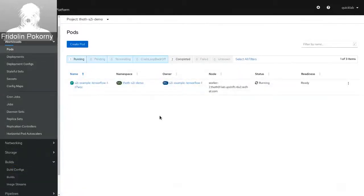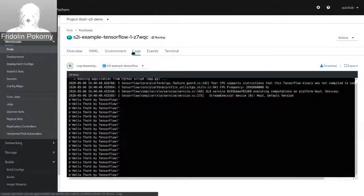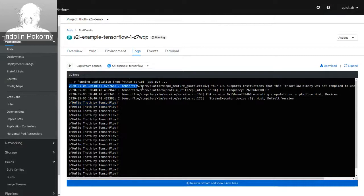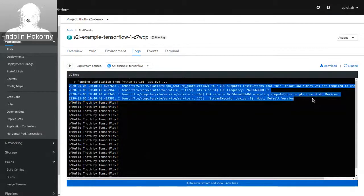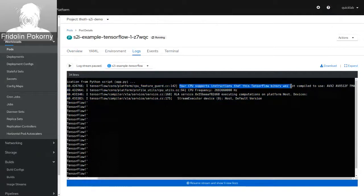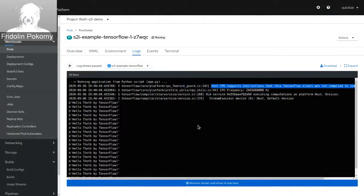The application was deployed. Let's go to application logs. As you can see, our application is successfully running inside the cluster. The application prints 'Hello Thoth by TensorFlow' as we've seen in sources. But if you take a closer look, you can see messages printed by TensorFlow. For example, the very first one is 'Your CPU supports instructions that this TensorFlow binary was not compiled to use.' These are AVX instructions, and by using them you can gain performance benefits when running your machine learning models.